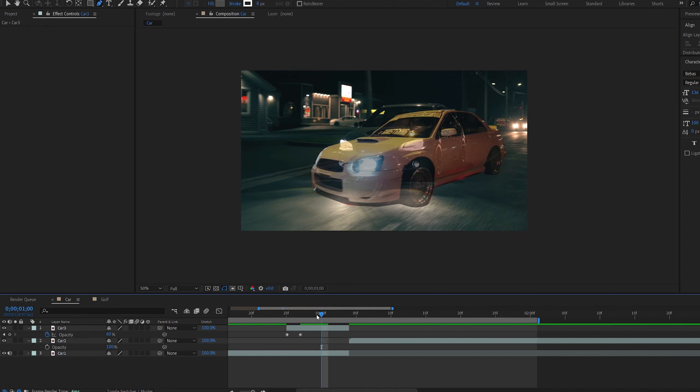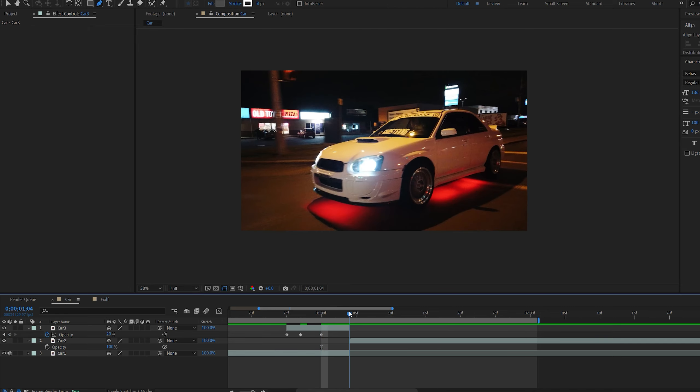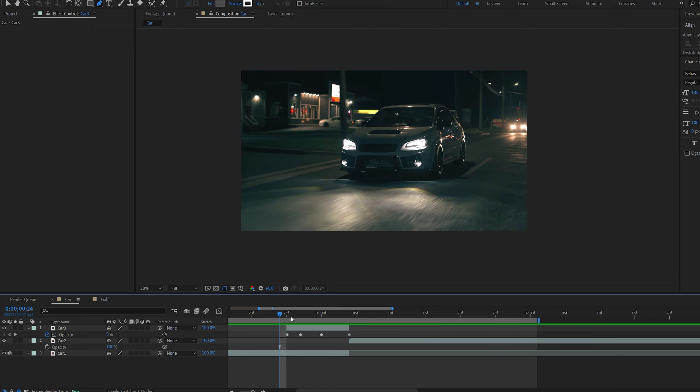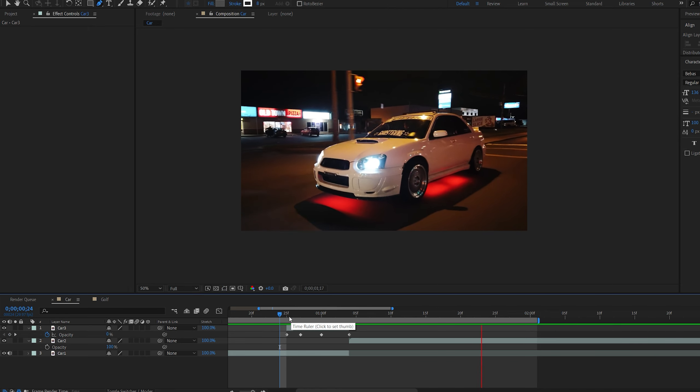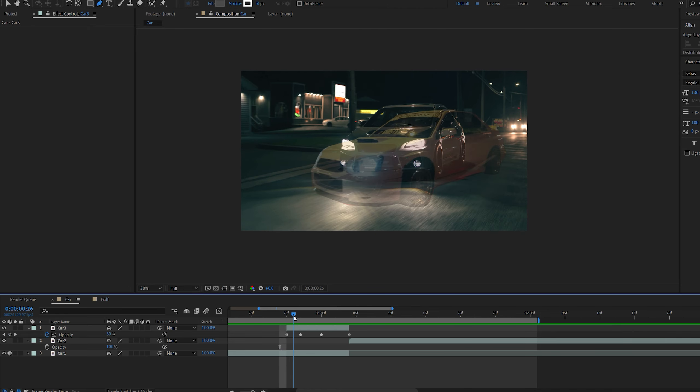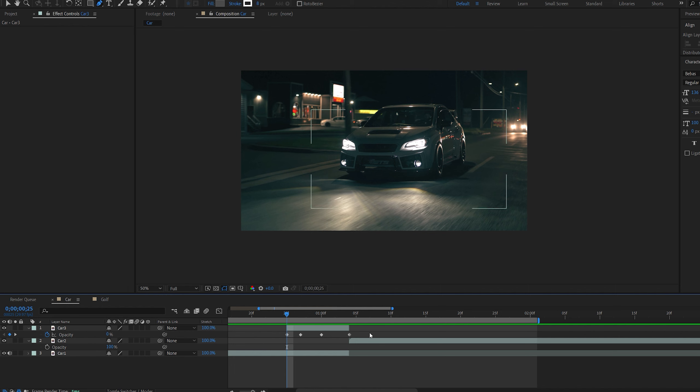Set a keyframe and we're going to move a few frames forward. Set it to about 60. A few frames forward back to 20 and to the end of it and set it to 100.